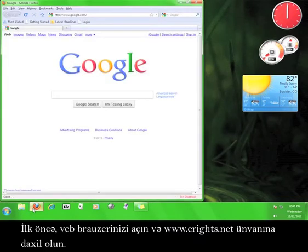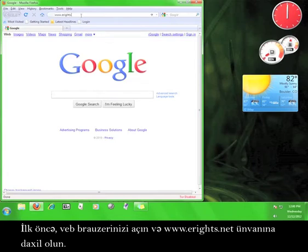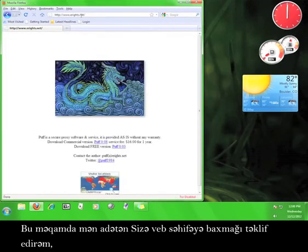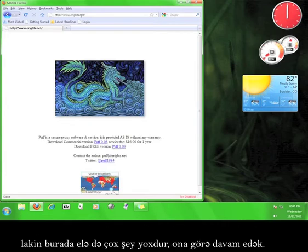First, open up a web browser and go to www.eright.net. At this point, I would normally tell you to take a look around the website, but there isn't much here, so let's just keep going.